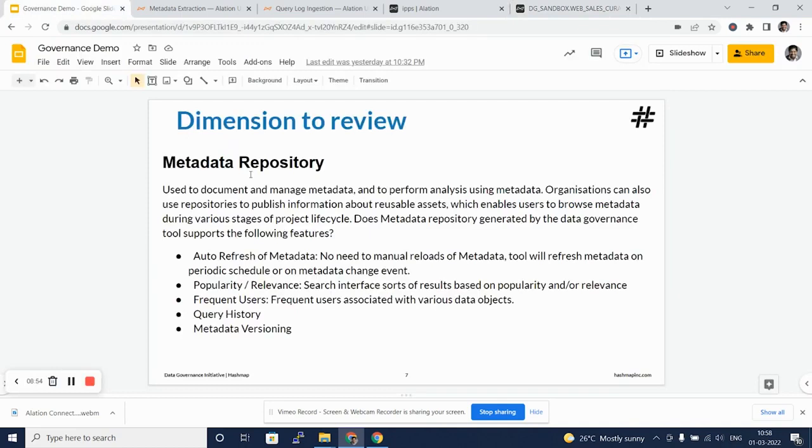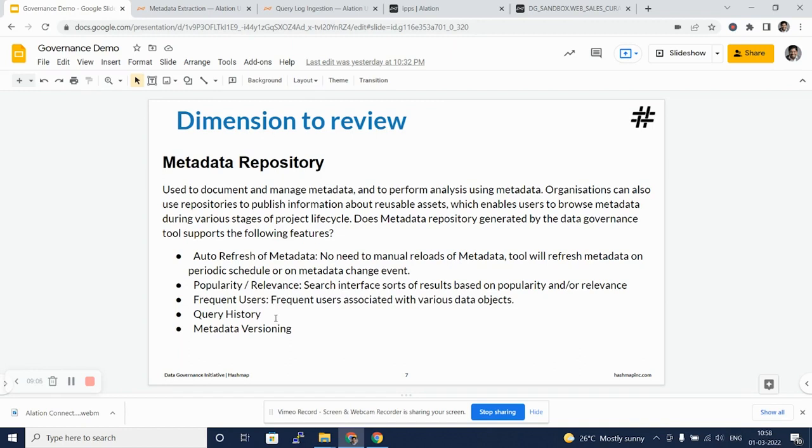Going back to this slide that we initially referred, yes, Alation supports auto refresh of metadata. It does give you the popularity and relevance. It does highlight frequent users. It does not per se give you query history, but it gives you a facility to publish standard queries. And it does not really show you metadata versioning, but you can have frequent refreshes of metadata at different points in time.